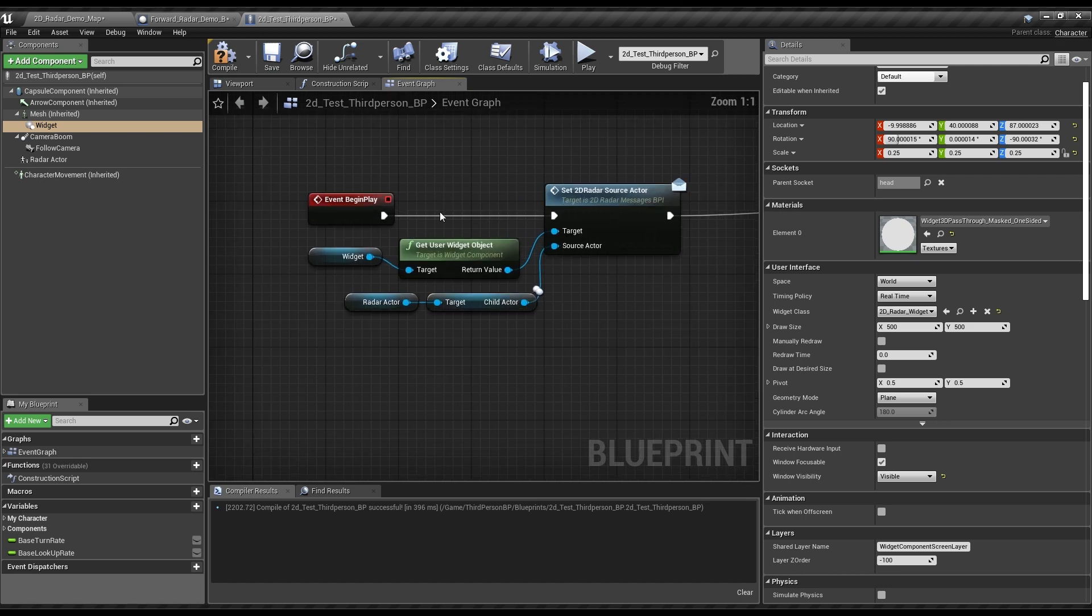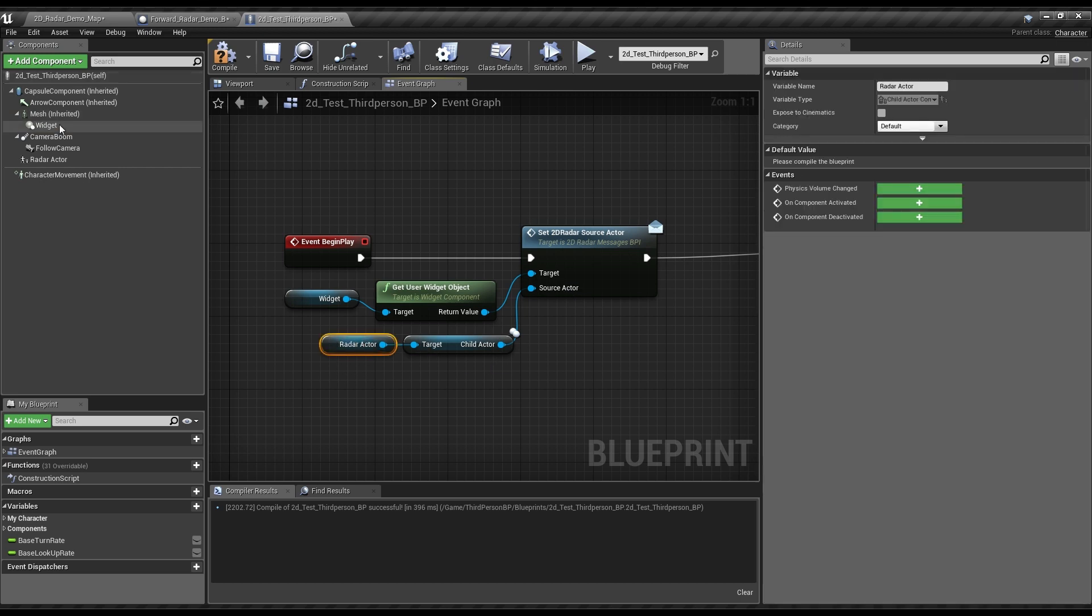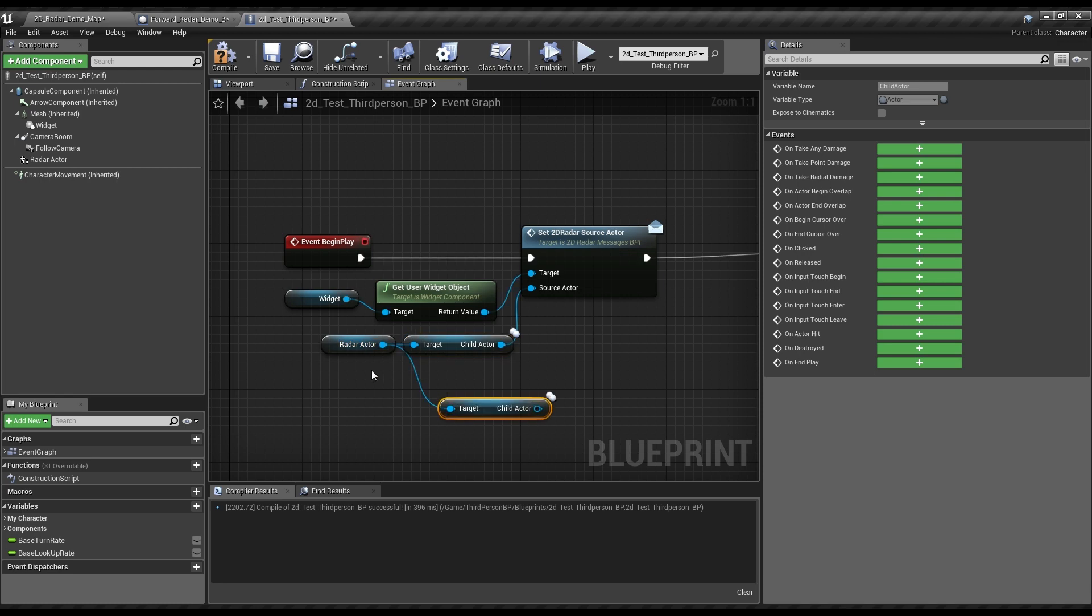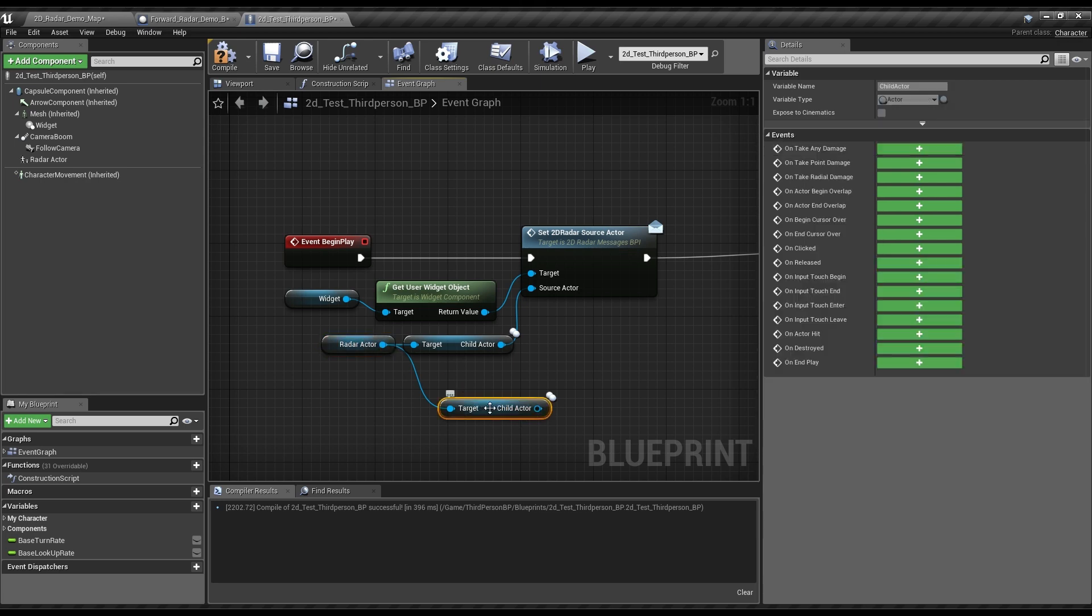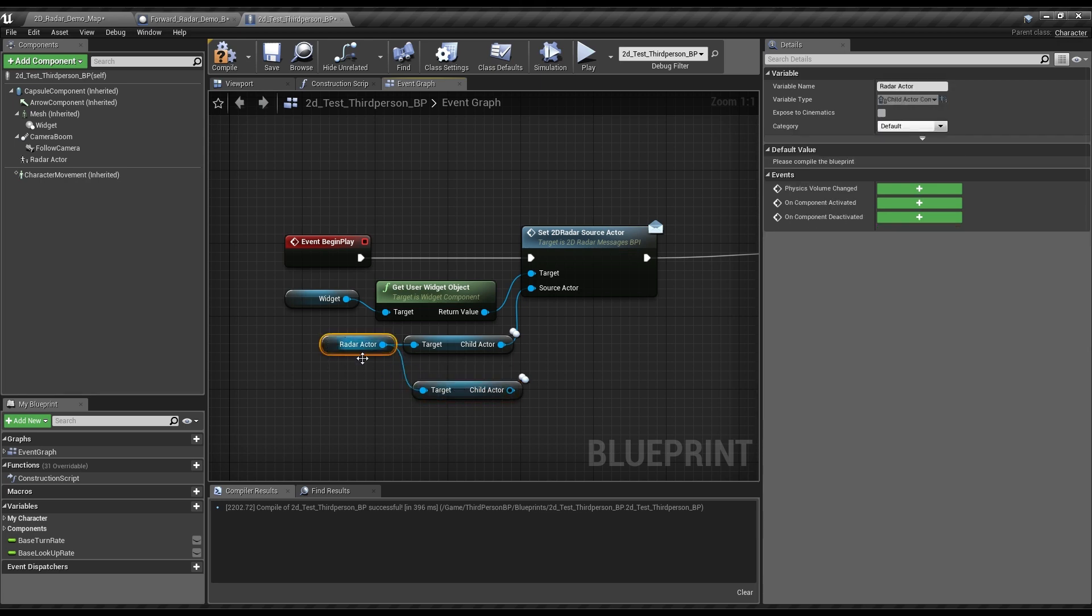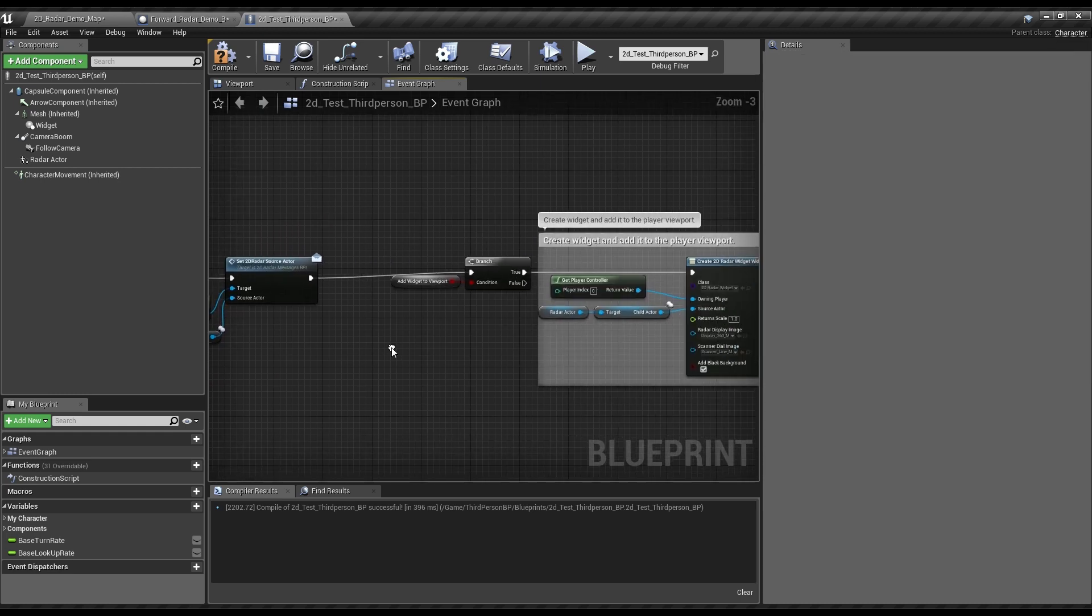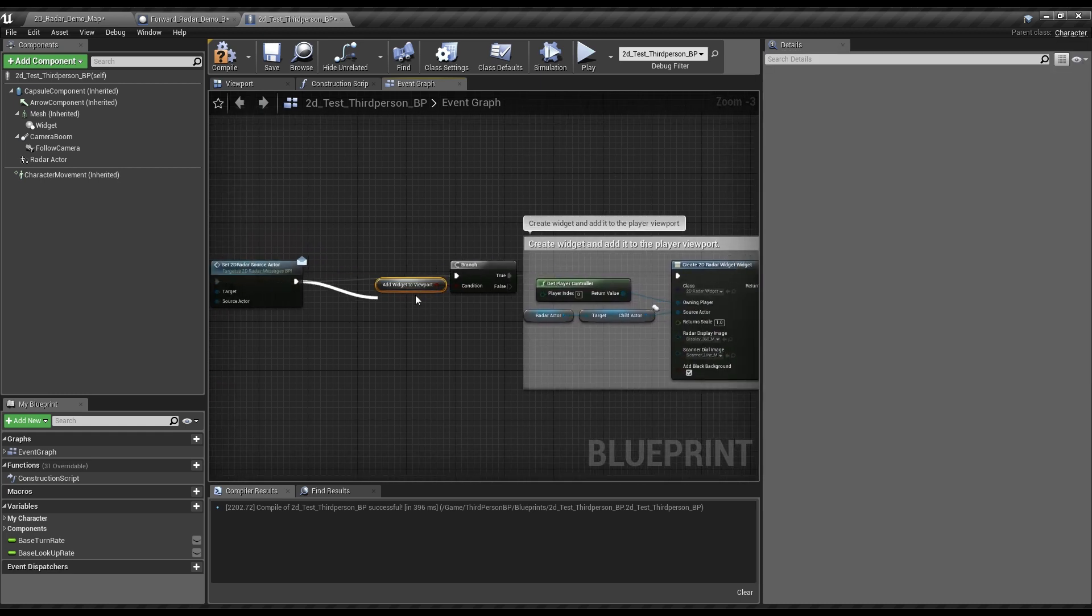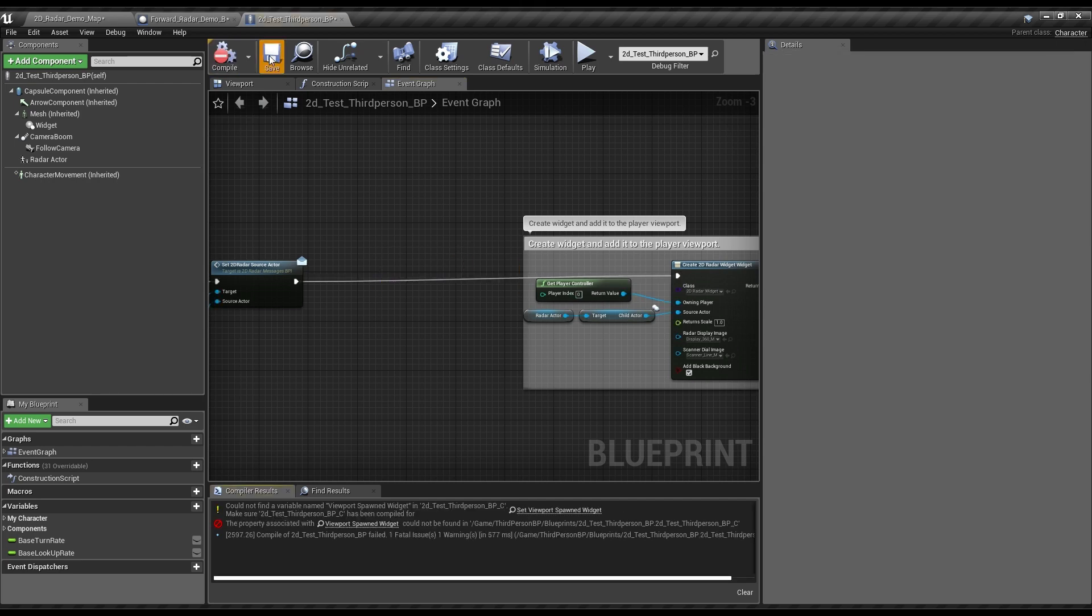So, back to the event graph, pretty much you're taking it so that the widget, you get the radar component by using getUserWidgetObject, then set 2DRadarSourceActor by having the radar actor, getChildActor. You have to do this because, remember, the radar actor here is just a component that references the actor, but it is not itself an actor. So, you gotta remember that part if you're new to Unreal. And then this whole area is for one demo, we'll just turn that on.